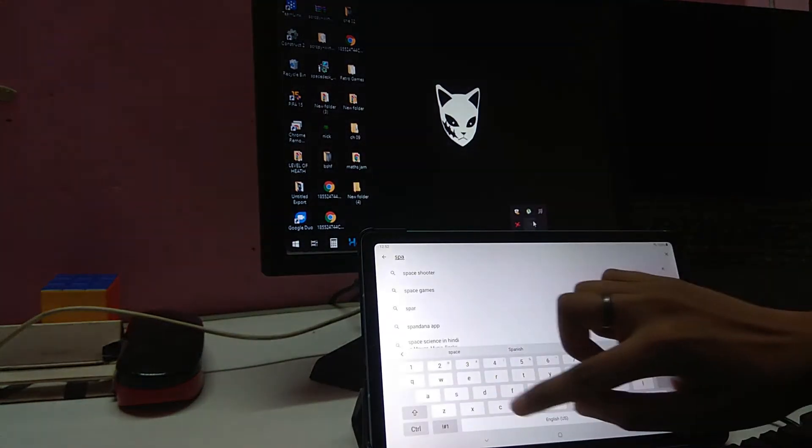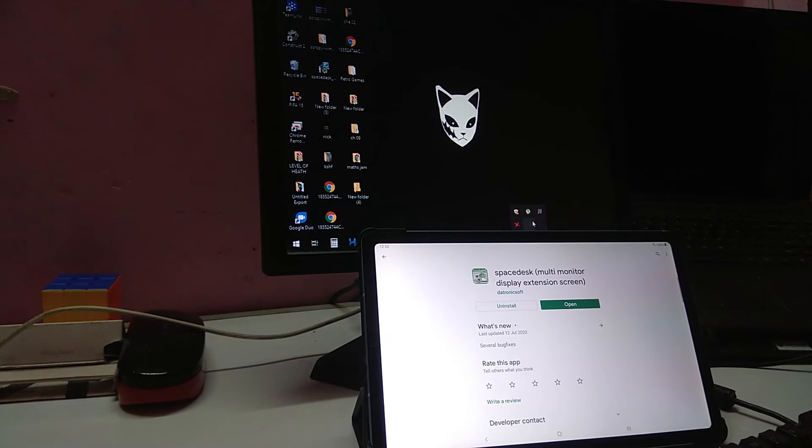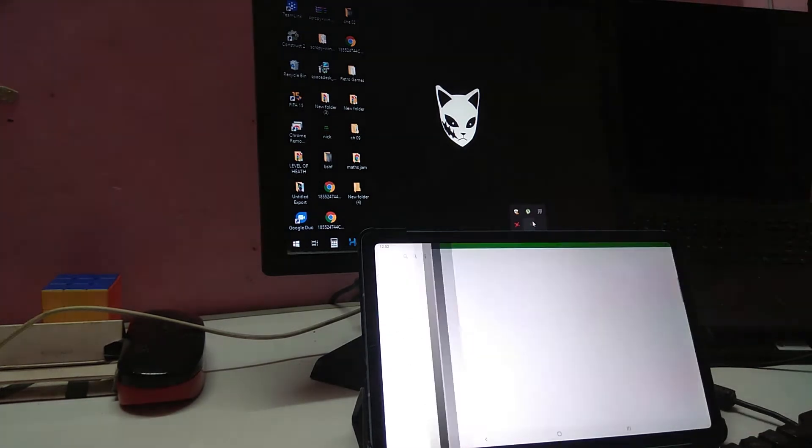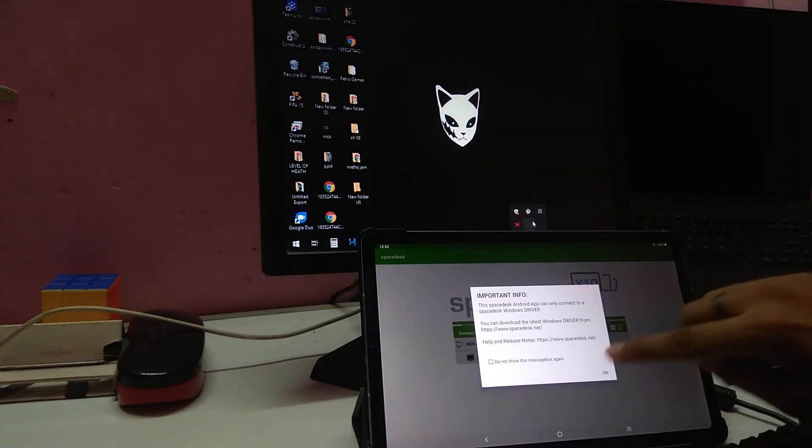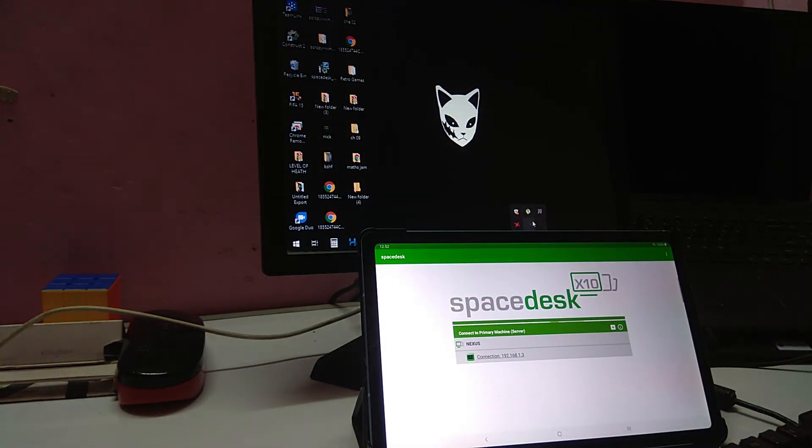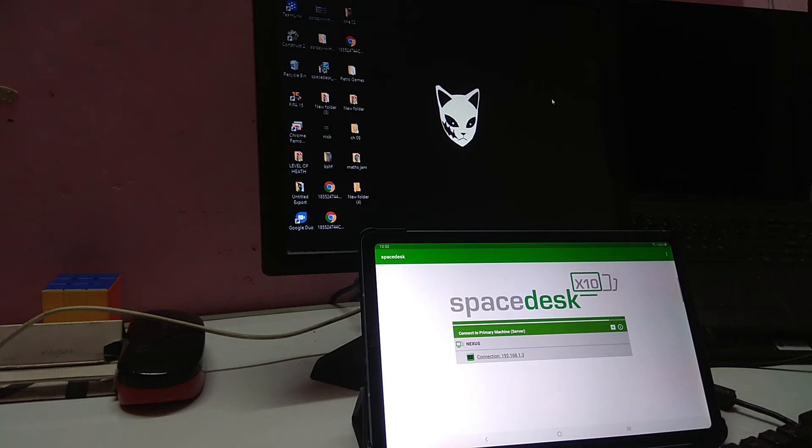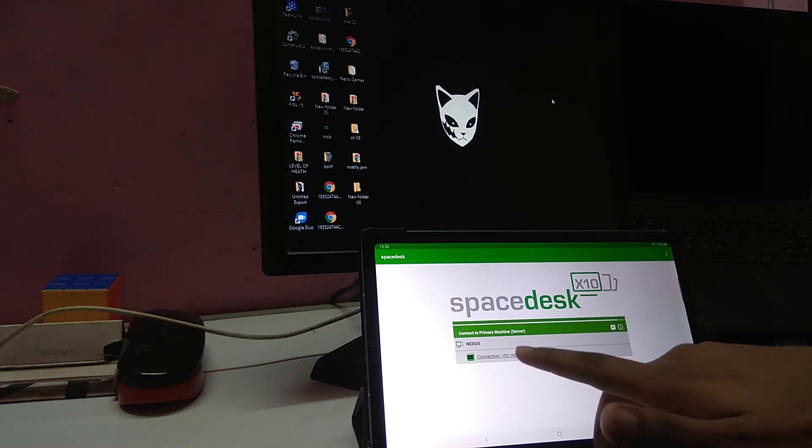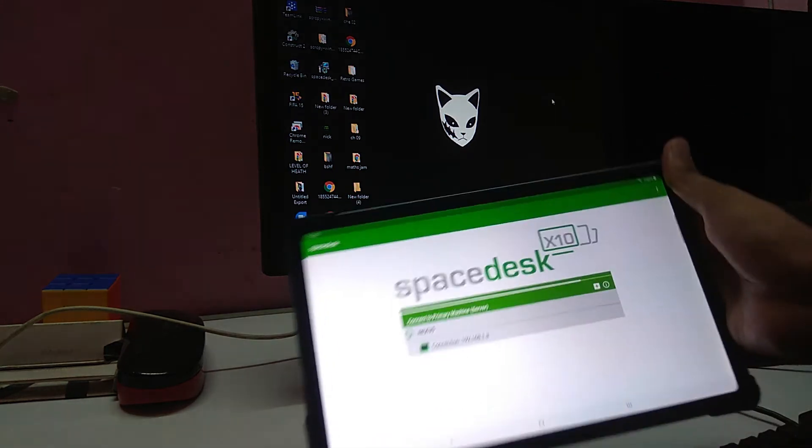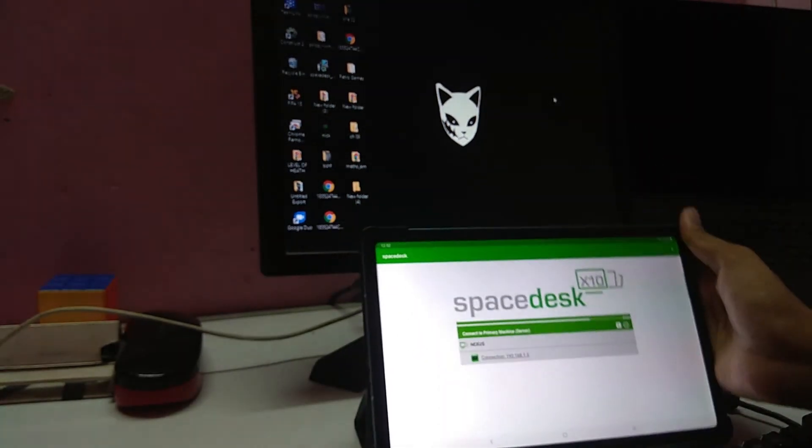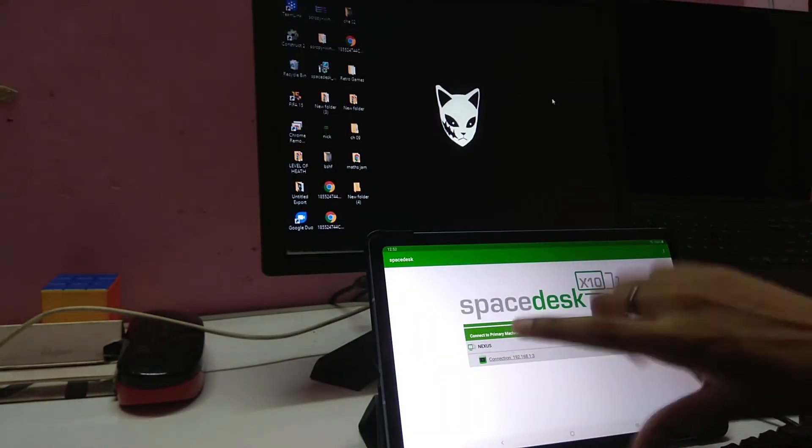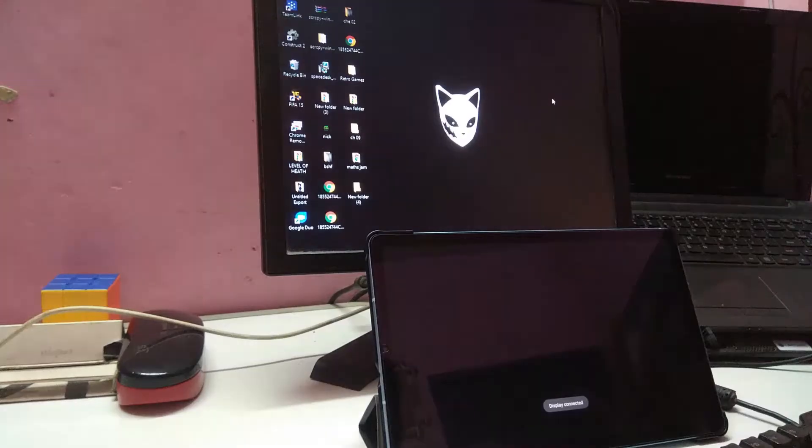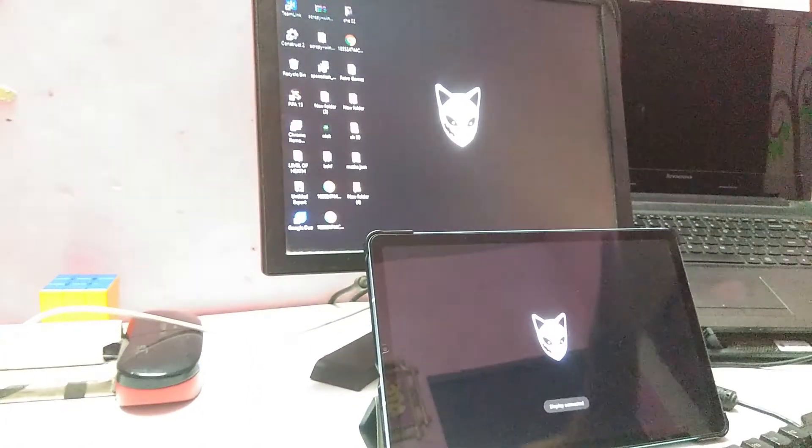Same, similar name obviously. Multi-monitors, display extension. I have already downloaded it. Just open it up, you don't have to do anything. Just tap on OK and if your application on Windows is running in the background, you shouldn't have any problem. It will just show up here. As you can see, Nexus device connection and the IP address on the router. Just tap on it and it will get connected.